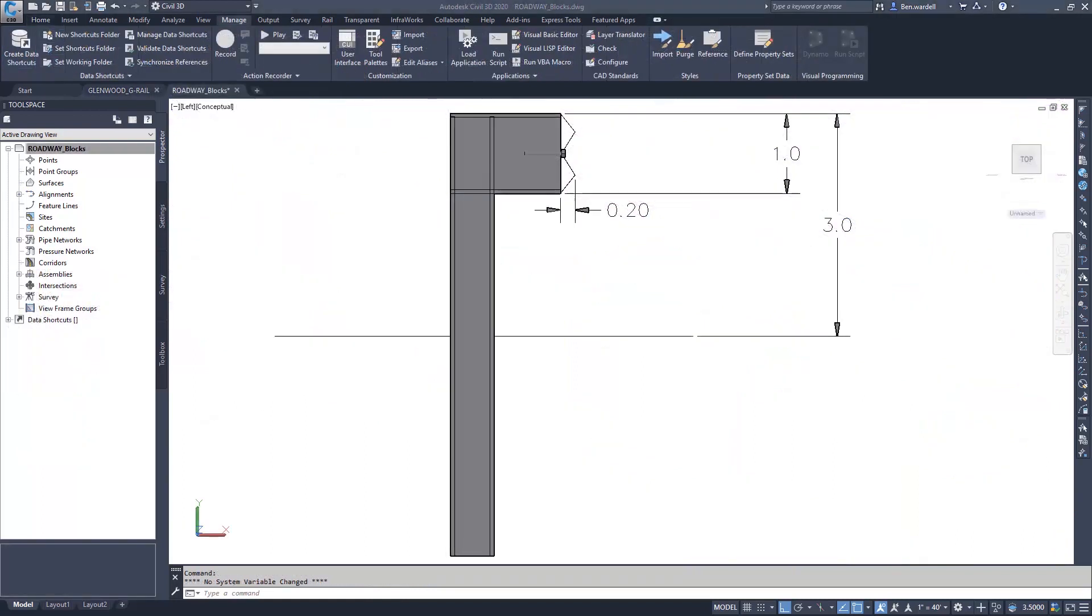The next step that we want to do is to create the face of our guardrail. We have our insertion point, as well as our existing ground, and our posts are three feet above that existing point. So this is going to help us with the coordinates. We're creating this W shape for the face of our barrier, and it's going to be 0.2 feet out.